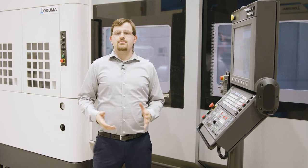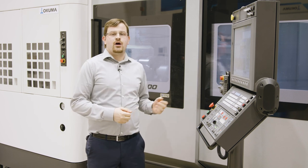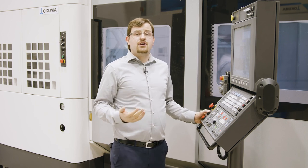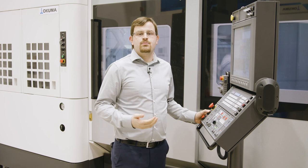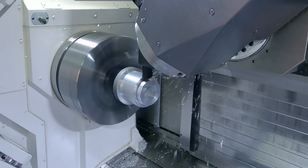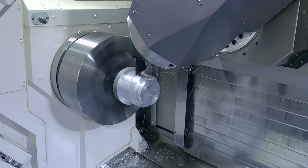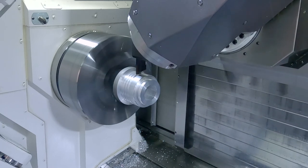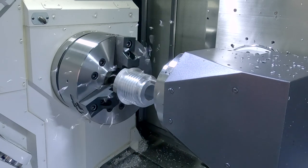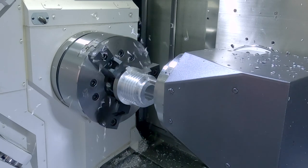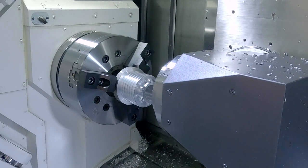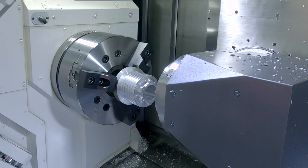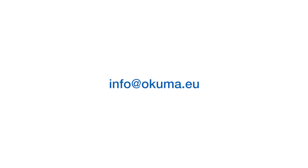And here you can see the machining of our demonstration work piece on our Multus U-4000. Thank you for the time you spent with us. For further information, contact us on info at okuma.eu.